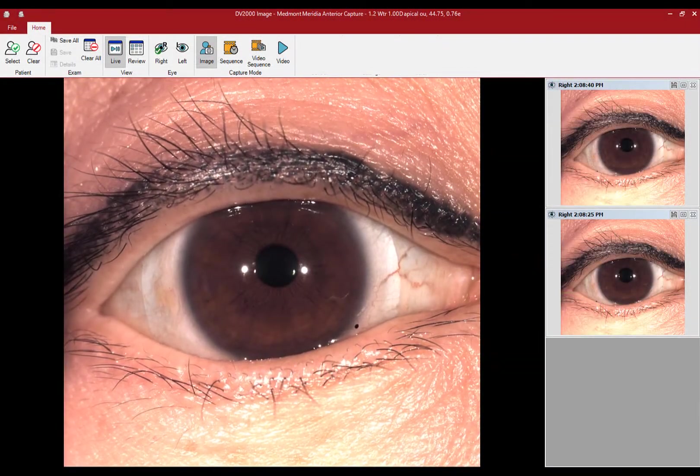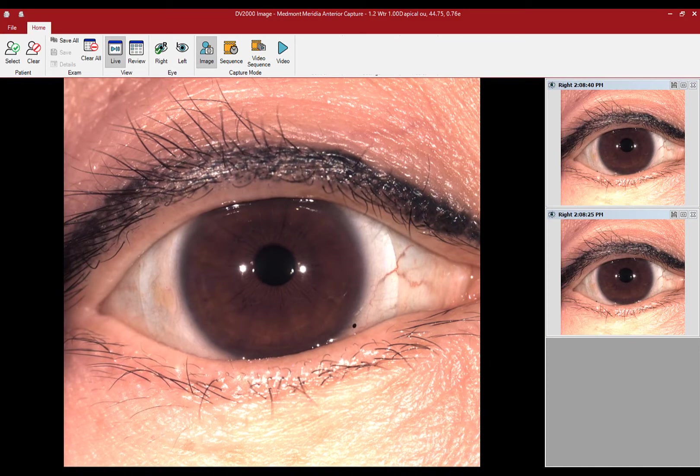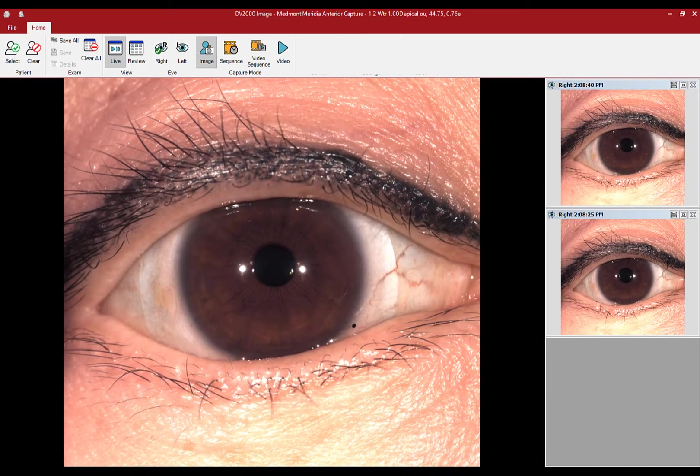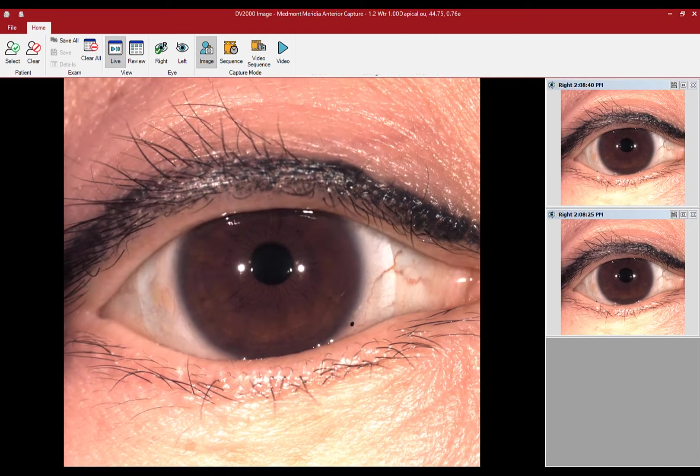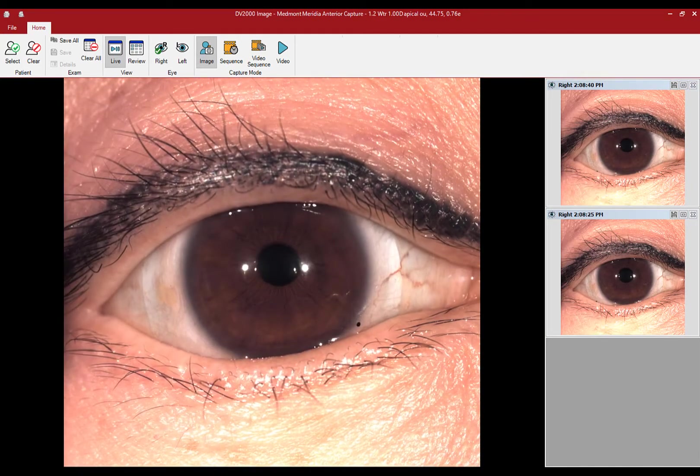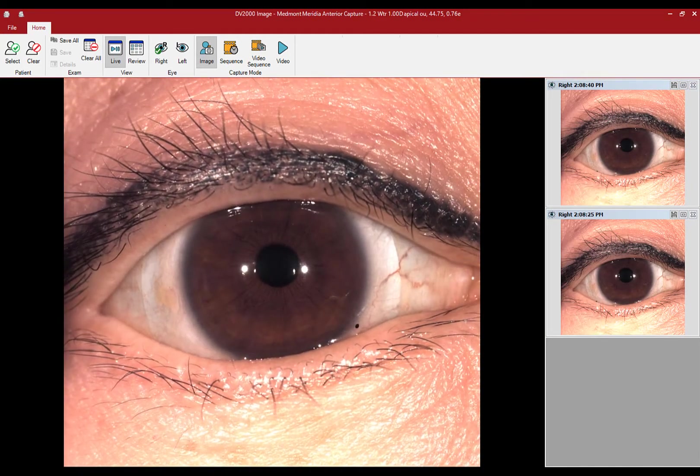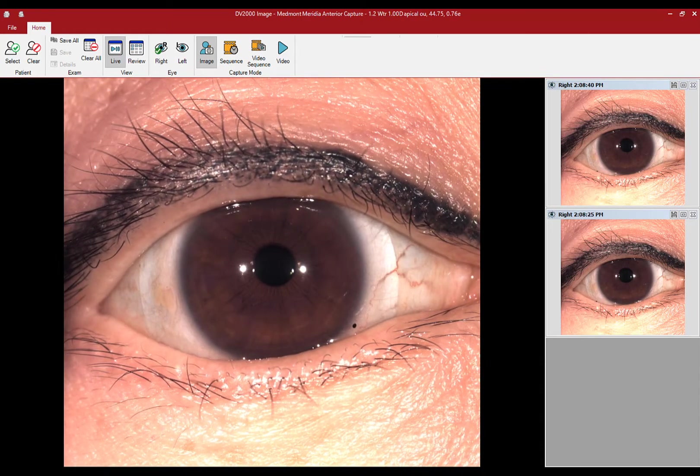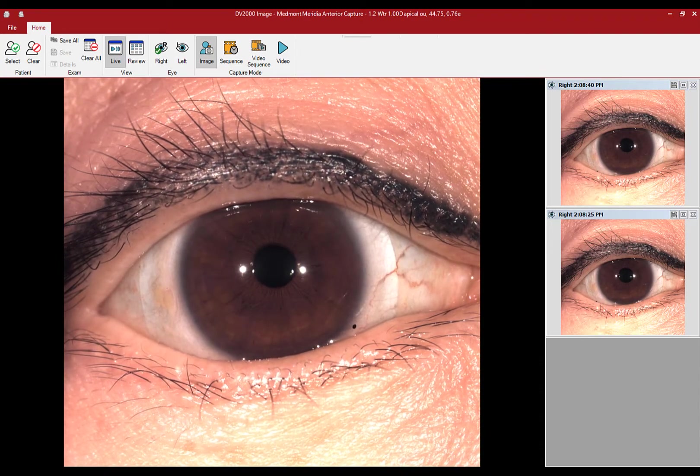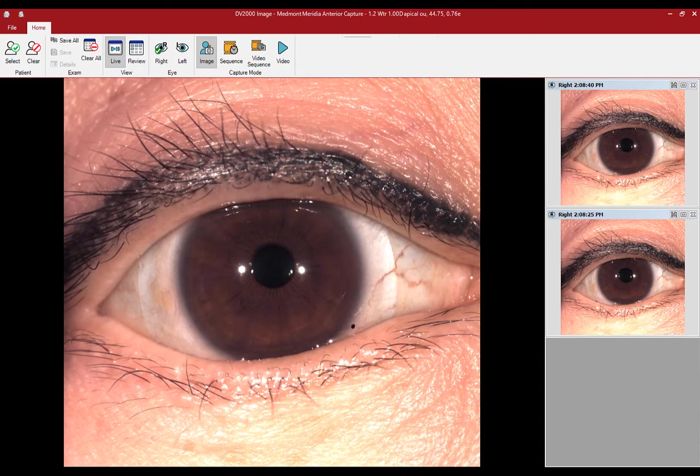The Medmont Meridia Pro functions similar to a slit lamp in many ways, and like a slit lamp, it is helpful to adjust the illumination and settings to optimize the view.